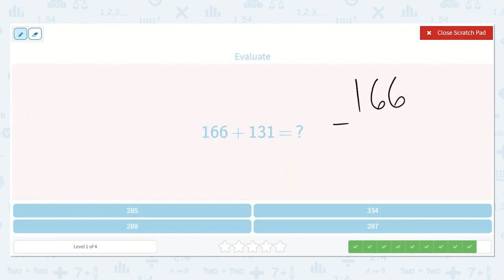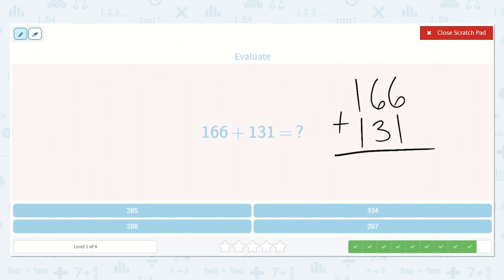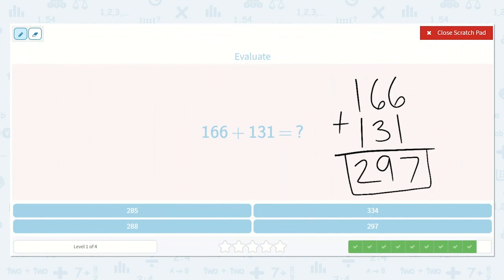166 plus 131. We keep our 1s, 10s, and 100s together. 6 plus 1 — what is the next number after 6? Yeah, 7, because we're just counting on 1. Then we have 6 plus 3: 6, 7, 8, 9. And then we have 1 plus 1, which we know is 2. So 166 plus 131 is equal to 297.